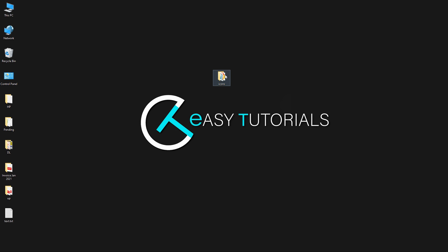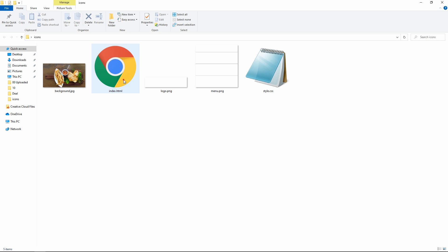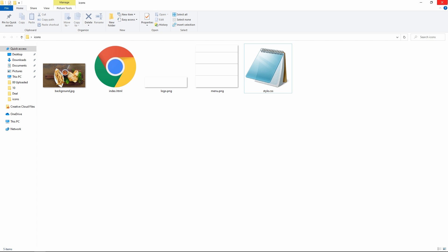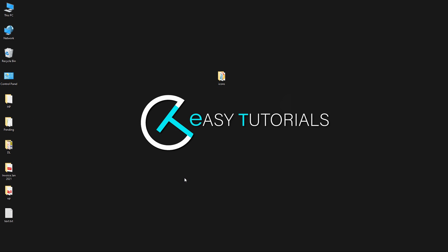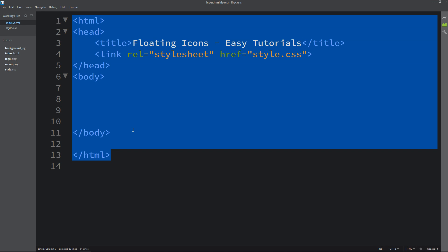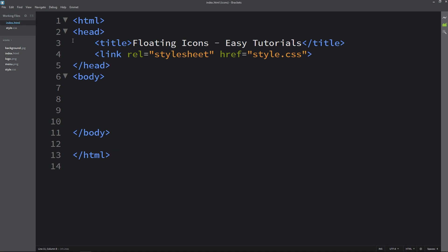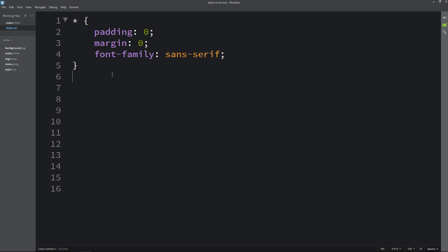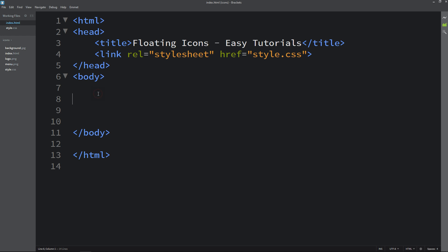Here I have a folder containing an index.html file, a style.css file, and some images that I will be using on the website. I will open my text editor, which is Brackets Editor. This is the HTML file with the basic HTML structure, and this is the CSS file. In the HTML file I have added a title tag and a link tag to connect the HTML file with the CSS file.